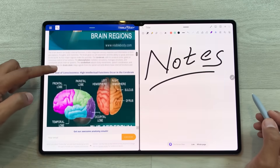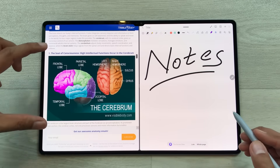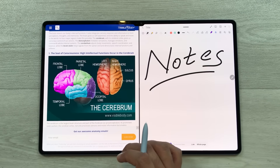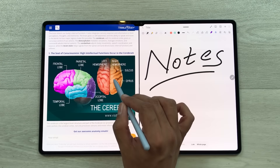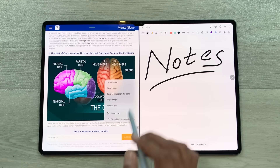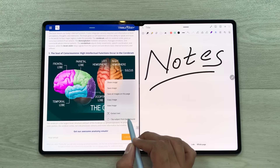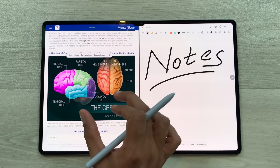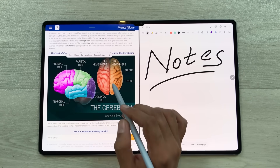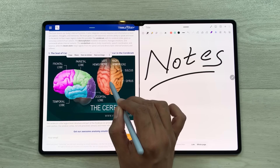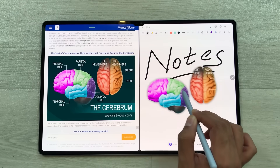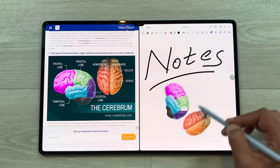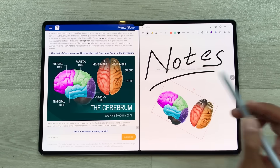You can also bring any image from a website to your notes. For example, I want to bring these two images. I will press and hold it like this and then select this option of clip subject from background. It will only select these two images and then I will use my S Pen to bring these two images to my notes. Later if you want, you can also edit these images as well.